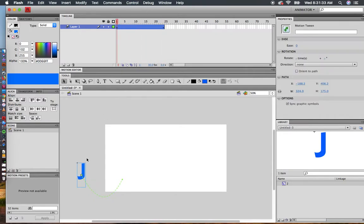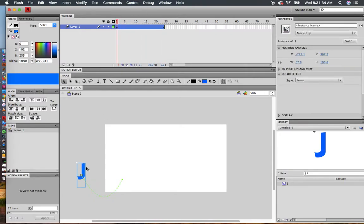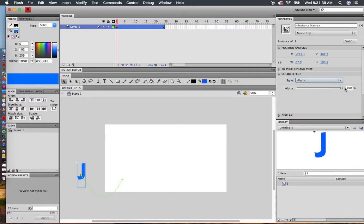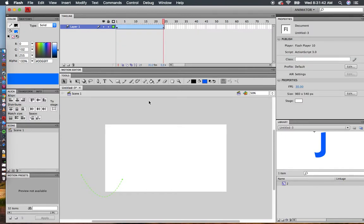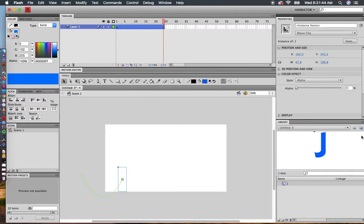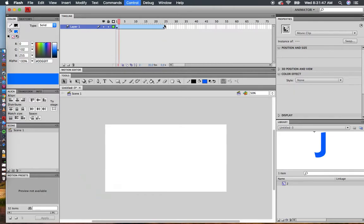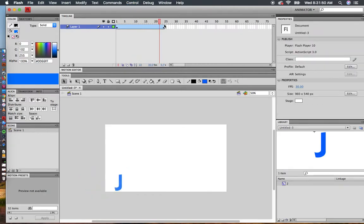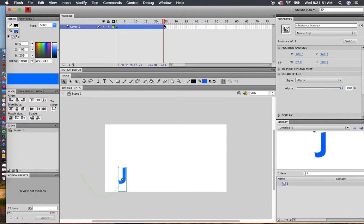Another thing I can do is click at the beginning. In my properties, I can change the alpha—that's the transparency—to zero. I can go to the end, click on my J and make the alpha 100%. Press Enter, and now my J is going to start off transparent and appear.